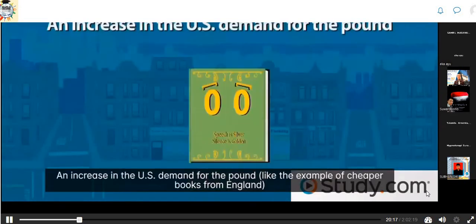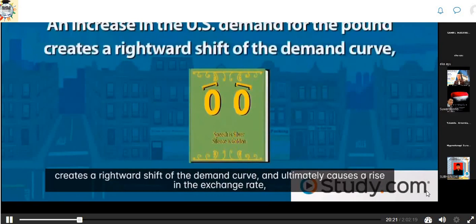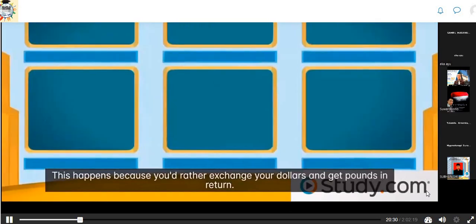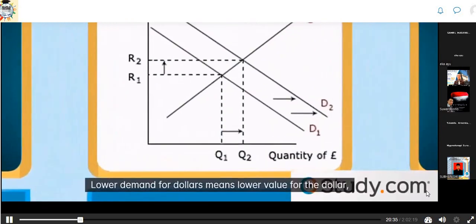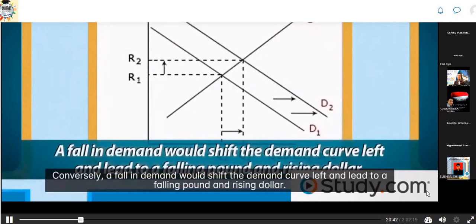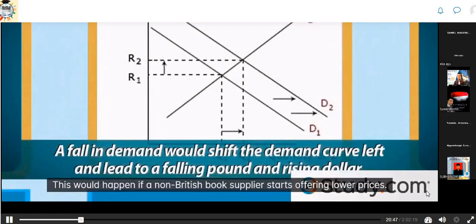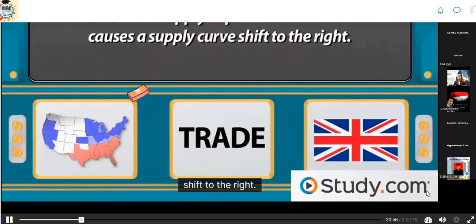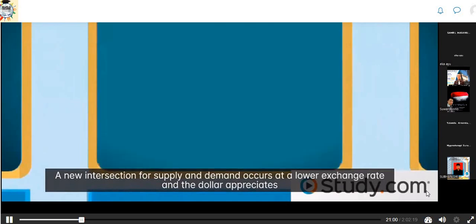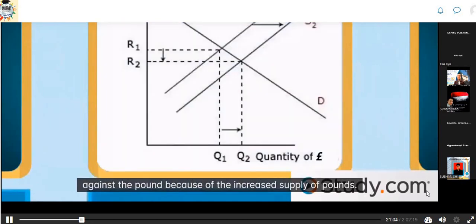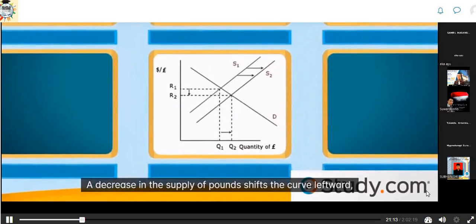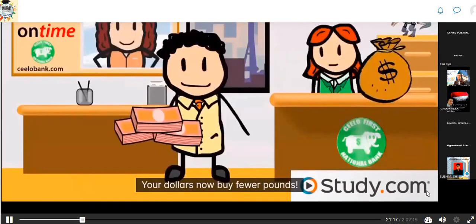An increase in U.S. demand for the pound creates a rightward shift in the demand curve, causing a rise in the exchange rate — increasing the value of the pound and decreasing the value of the dollar. Conversely, a fall in demand shifts the demand curve left, leading to a falling pound and rising dollar. On the supply side, an increase in the supply of pounds causes a supply curve shift to the right, creating a new intersection at a lower exchange rate, and the dollar appreciates against the pound. A decrease in the supply of pounds shifts the curve leftward, causing the exchange rate to rise and the dollar to depreciate.